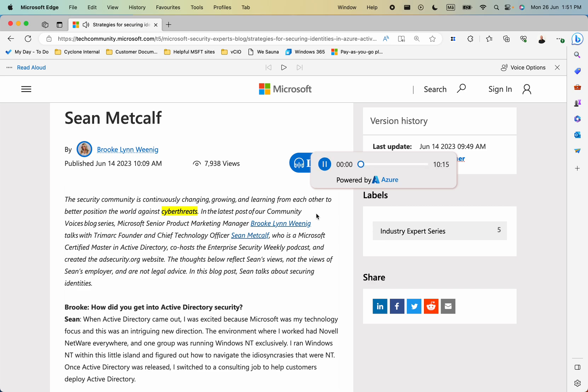The security community is continuously changing, growing and learning from each other to better.